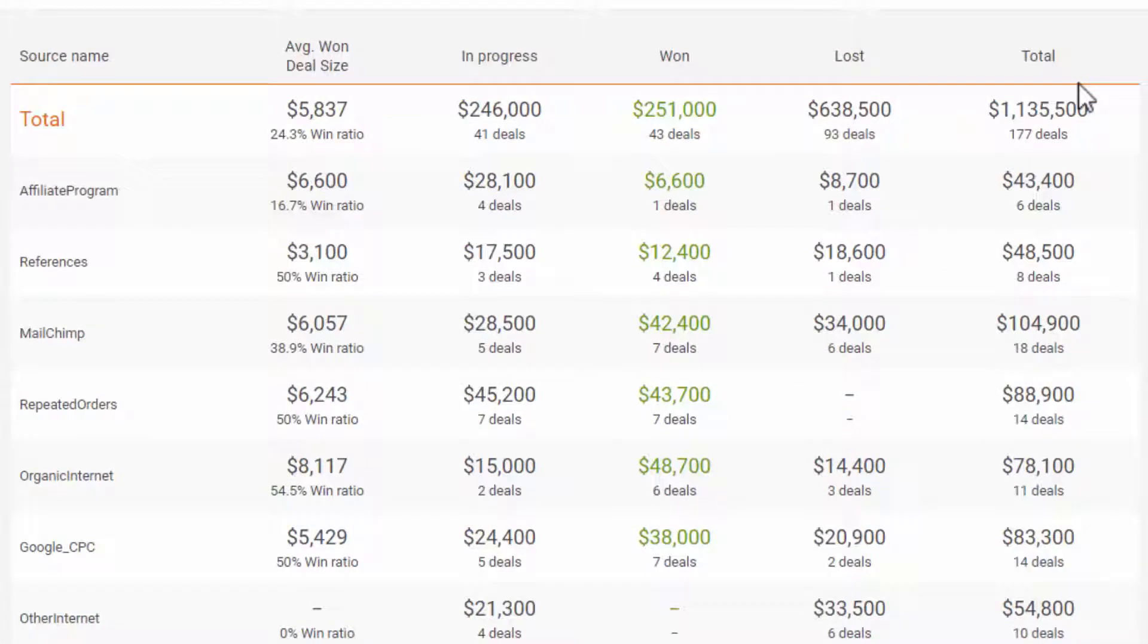Looking at this table, we can come to the conclusion that the most money Organic Internet has brought.